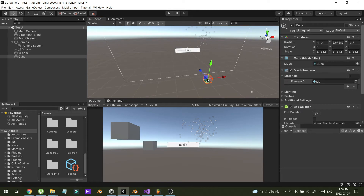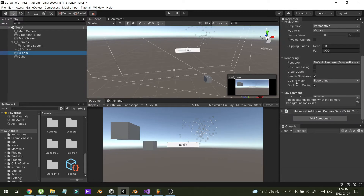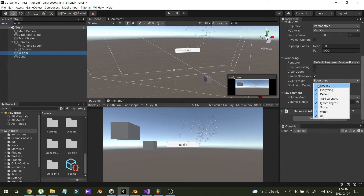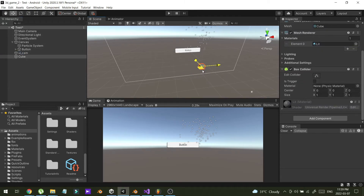To fix that, go to UI cam and find the Culling Mask option. Select Nothing first, then select UI. Now this camera will render only UI components, not other things like 3D world objects.